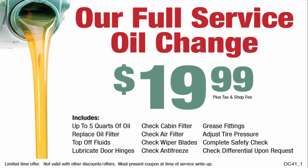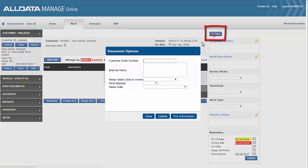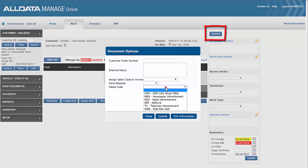Now we can note that Ashley visited us based on noticing our newspaper advertisement in one of two ways. From the work document we can click options and select a media code from the drop-down menu.